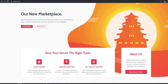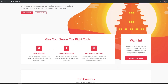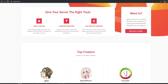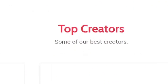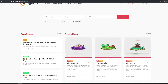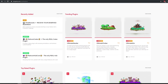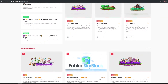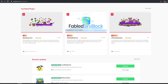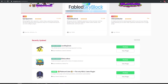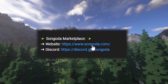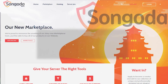Today's video sponsor is the Songoda Marketplace and if you are looking for any type of unique or custom plugin for your Minecraft server, there is quite a bit of selection over there, so make sure you guys go check them out using the link down in the description and you can find some great plugins for your server.